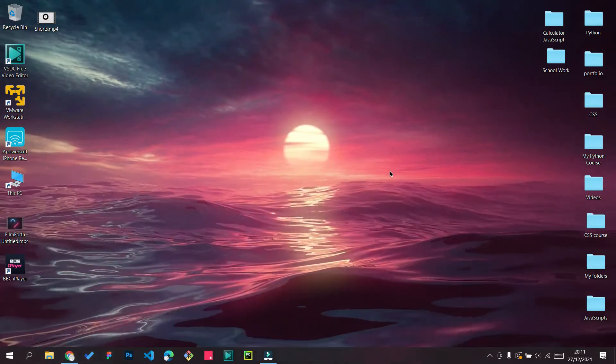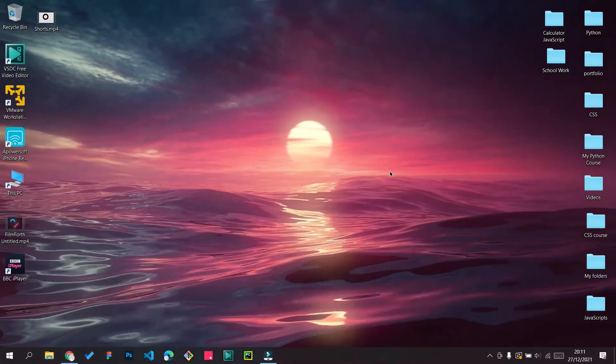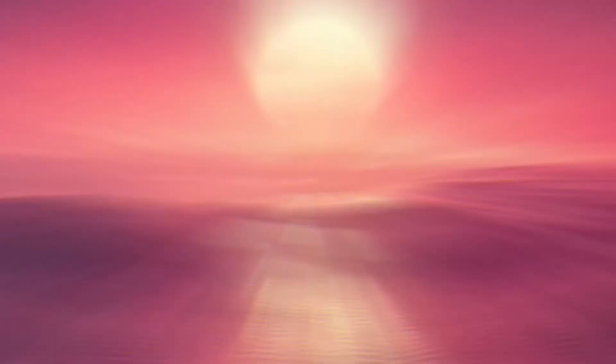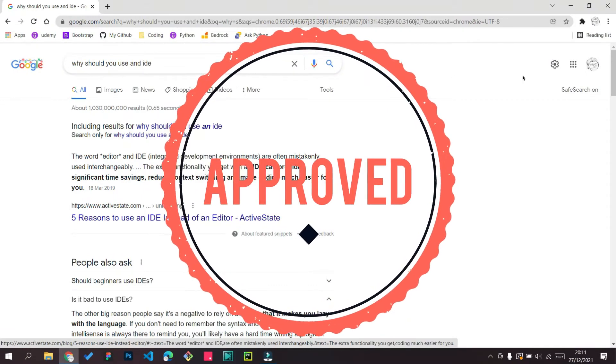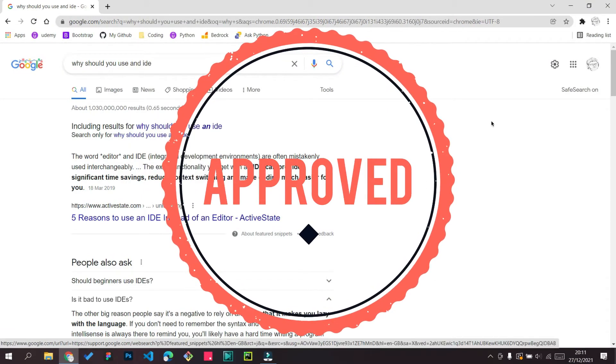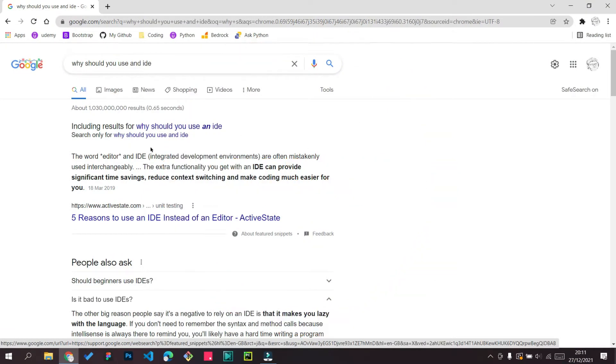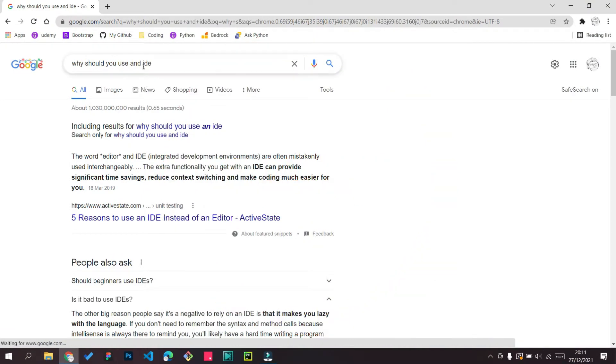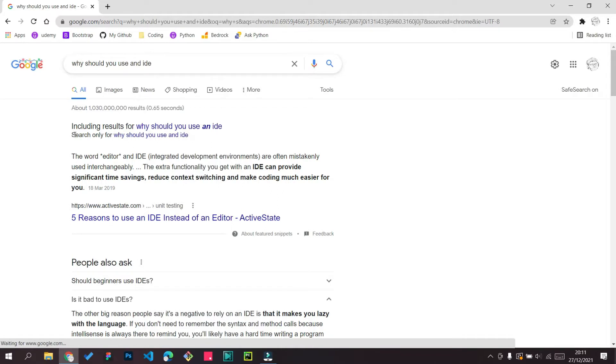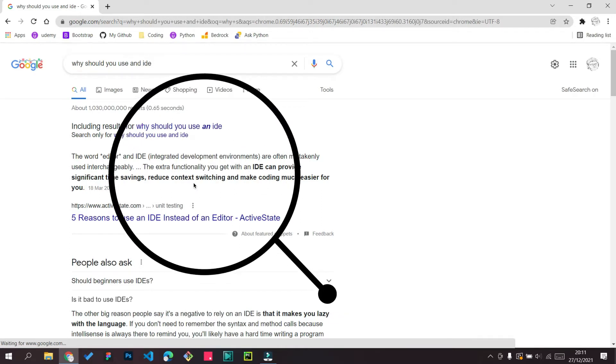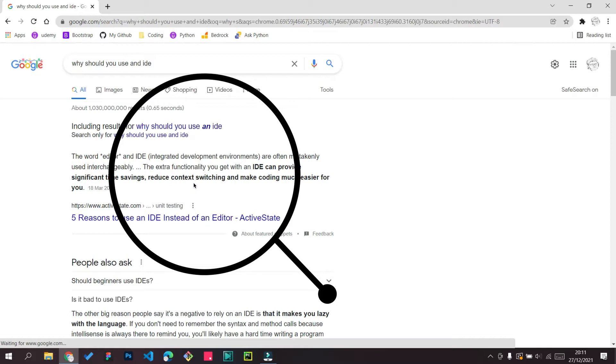So let's start this video. First question is why should you use an IDE if you are a Python developer or you're getting so many projects or long projects. I'm going to give you some evidence over here on Google. So what does an IDE stand for? It stands for Integrated Development Environments.